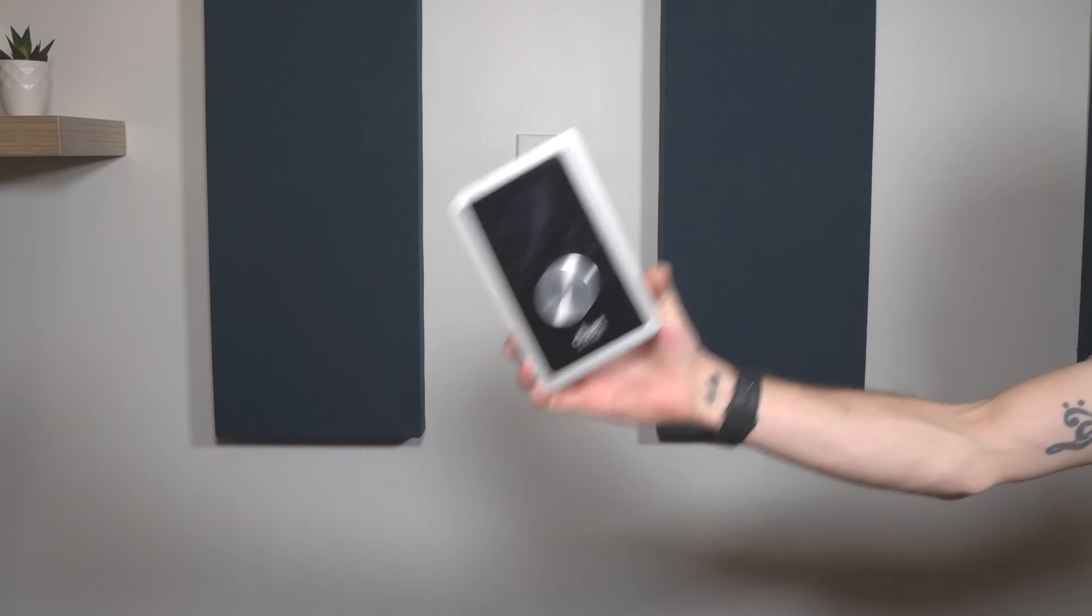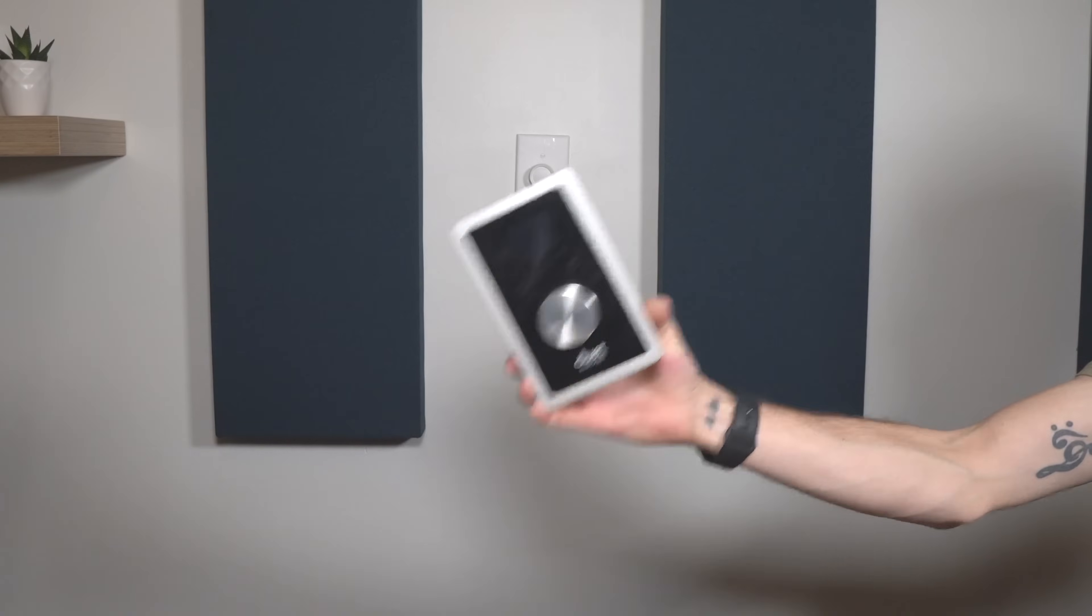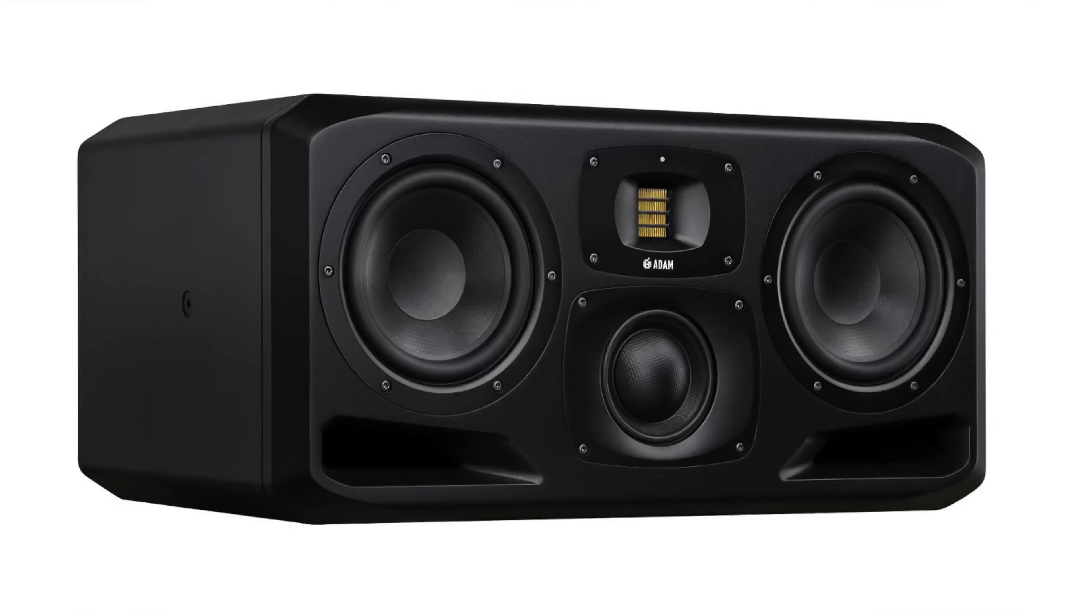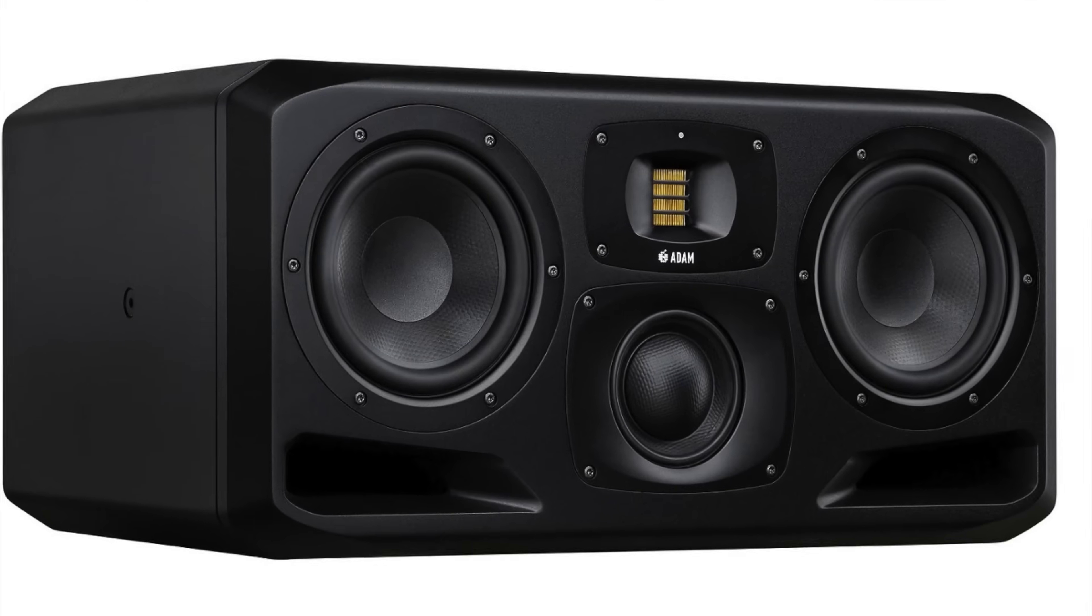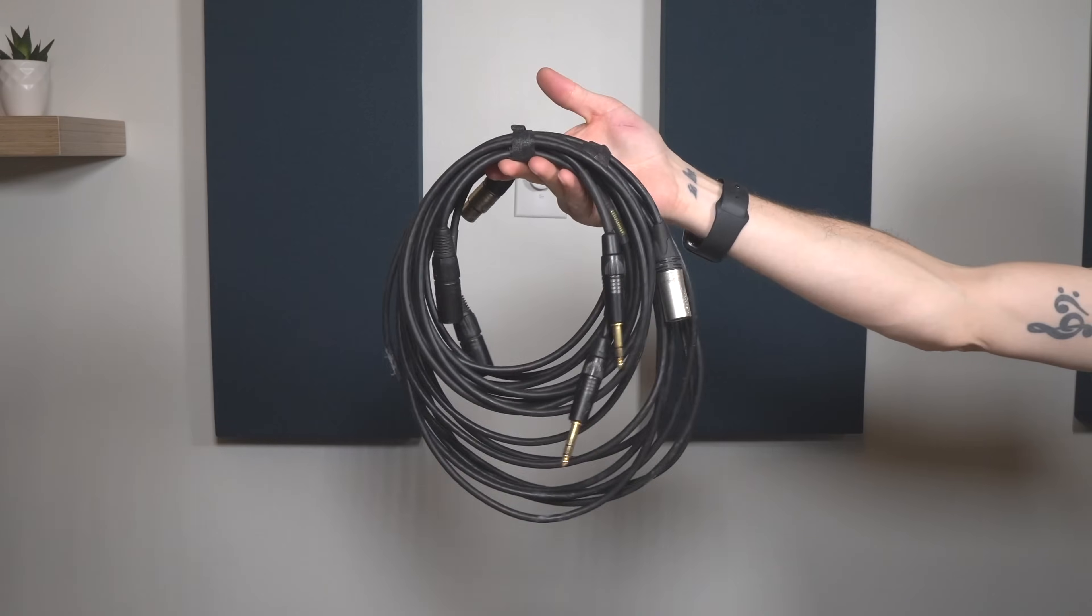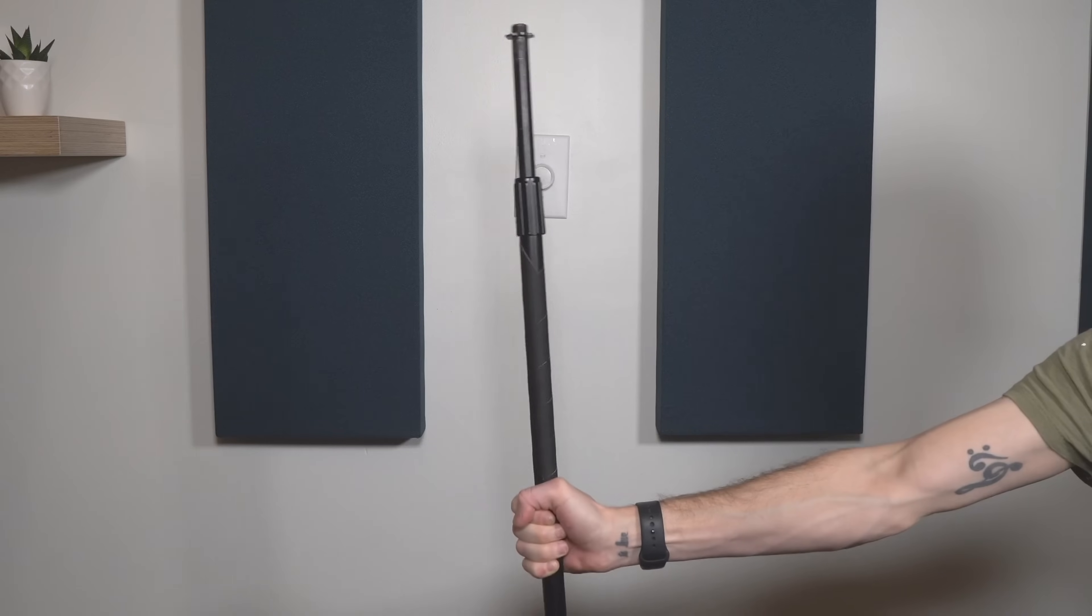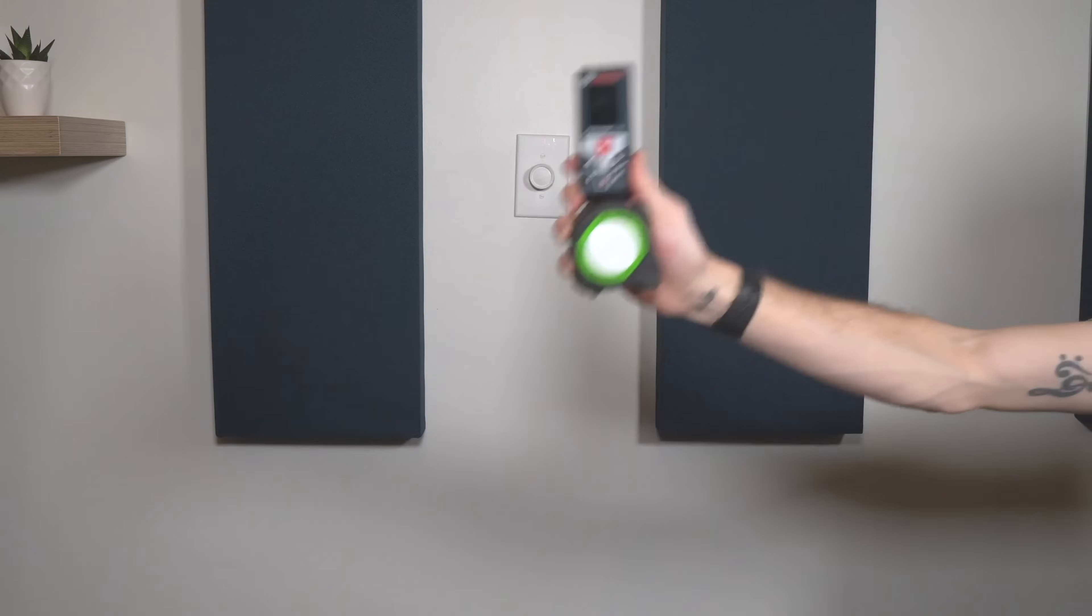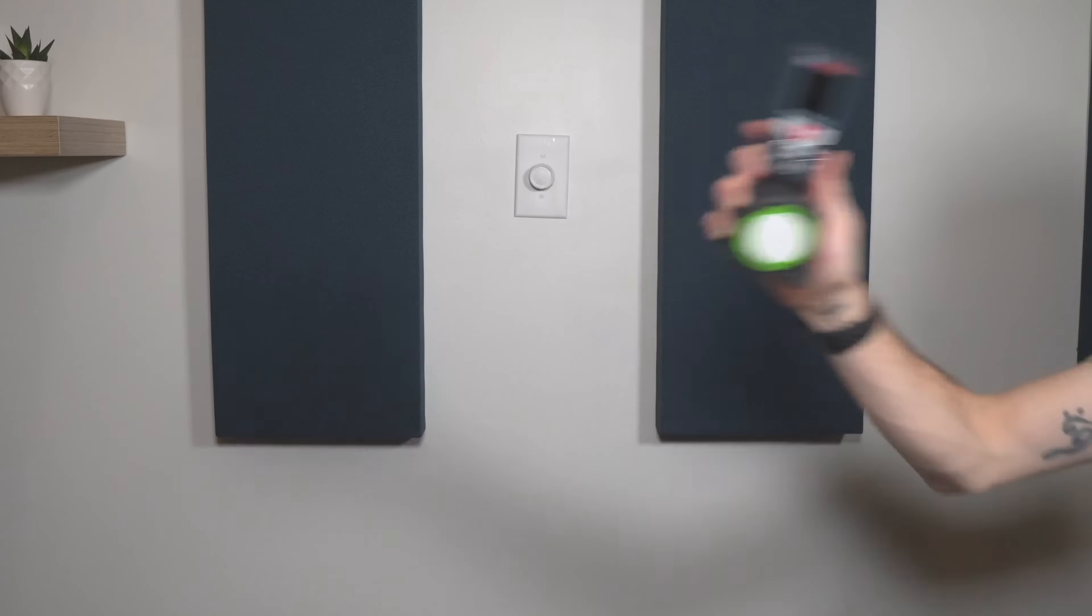So more than likely, you have just about everything we're going to need to get started. You're going to need your computer, an audio interface with at least two channels, your speakers, cables to hook everything up together, a microphone stand, tape, a tape measure, and then we're going to need a couple things more specific to taking room measurements.